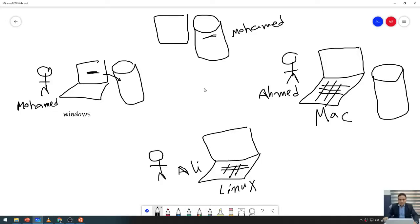Hi everybody, welcome to the ultimate DevOps Git course, starting with Mohamad Fathim. We have Git installed, and the next step is a little bit of configuration. We have to tell Git who we are so that it can record that along with the information it records about the code.